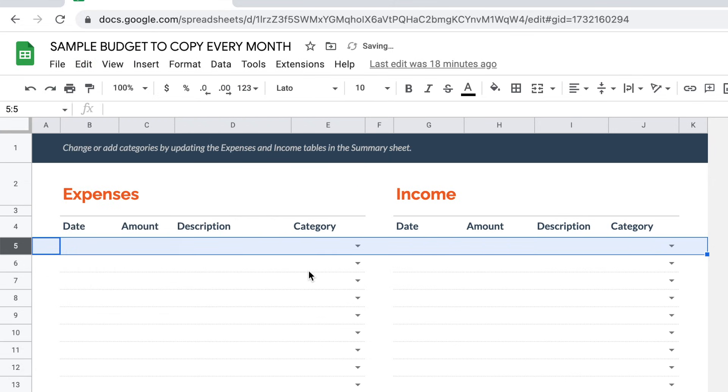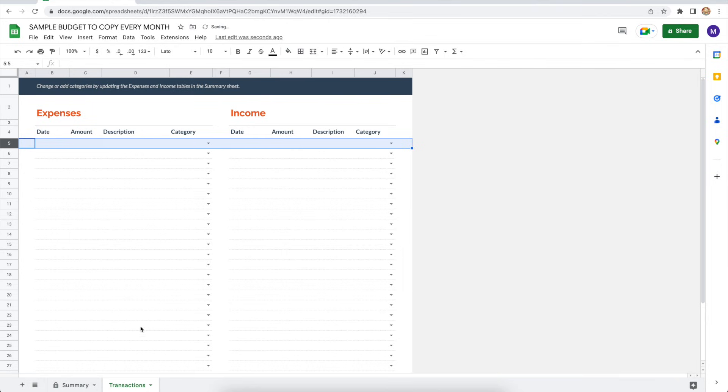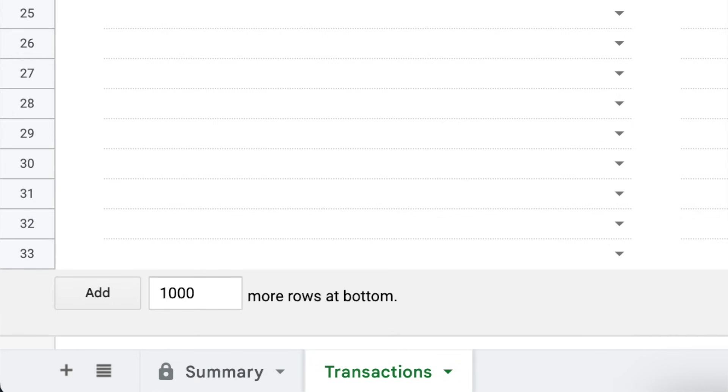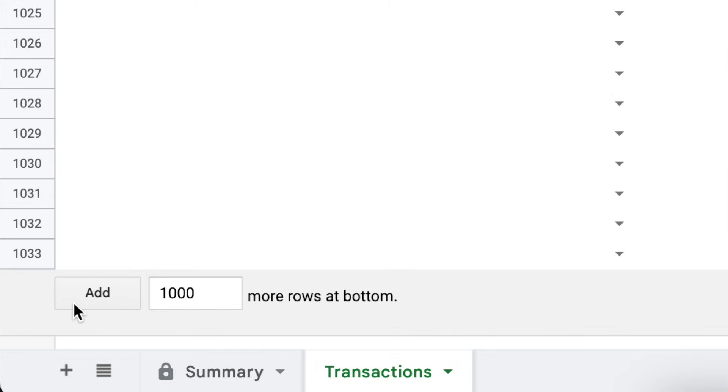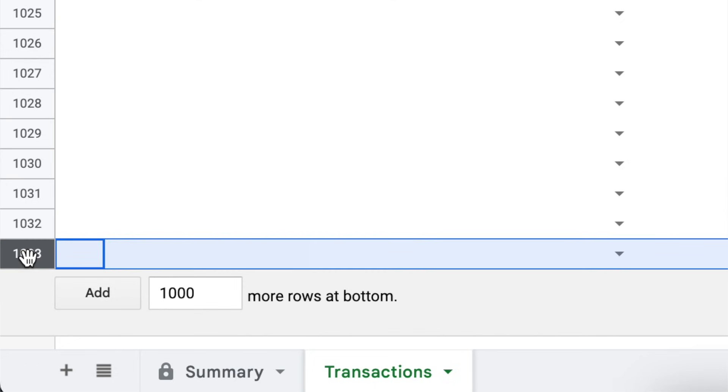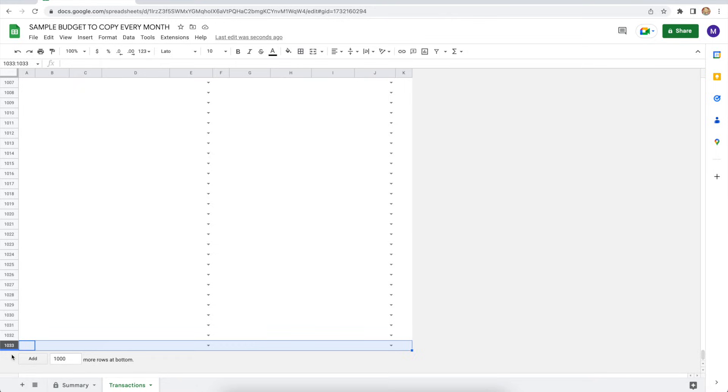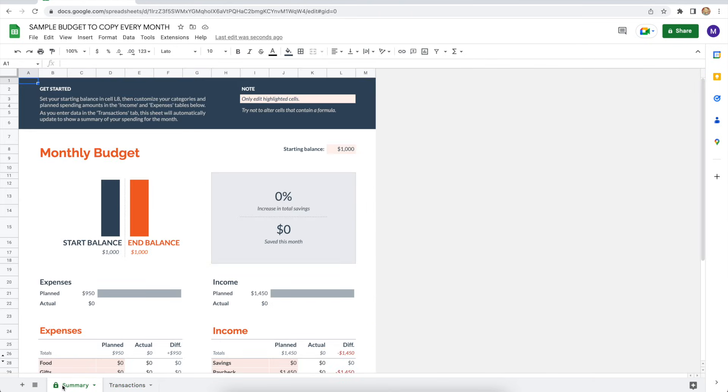Now make your way to the bottom of the transaction spreadsheet. And notice that it ends with row 33. Now that's going to be a problem if you've got more than 33 transactions in a month, and that's likely. So to avoid any issues, just click add 1000 more rows at bottom. And now you see you've got 1,033 rows for transactions. Now once you've made those changes, you're going to flip back to the summary spreadsheet.